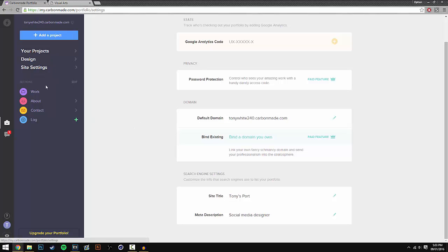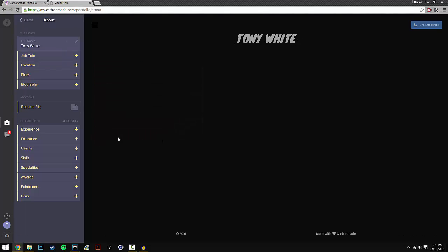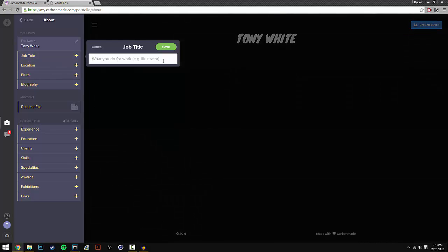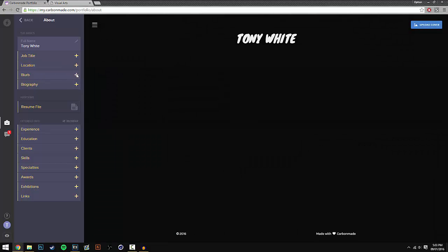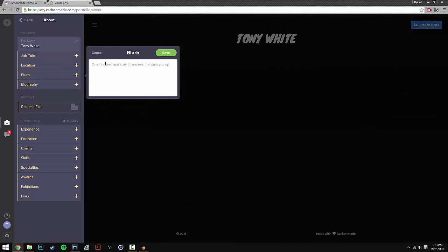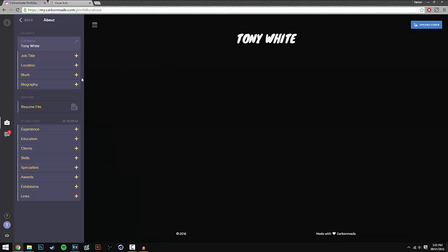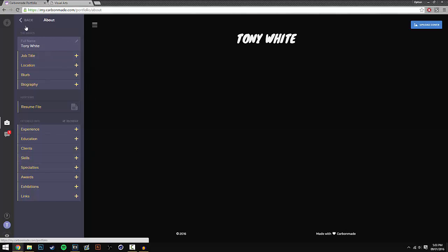So next we have the about section. On the about section you can add a job title, location, blurb. So say on job title you could put web designer, you could put illustrator as it says here. On location you can put where you're from. On the blurb you can just say a bit about yourself, same as biography. And then you've got the experience, education, and this really does help to gain clients because they can see your skills, they can see all your experience you've had with graphic design. And if you don't have any experience, just put that down, say you're just learning graphic design and they'll understand that.